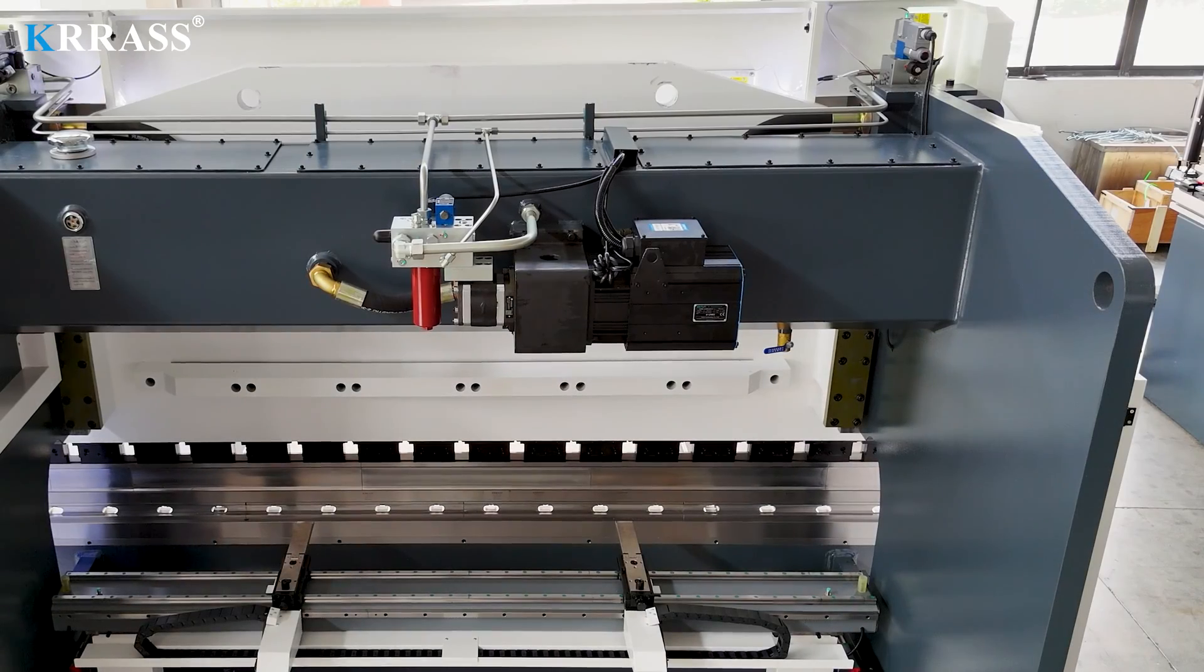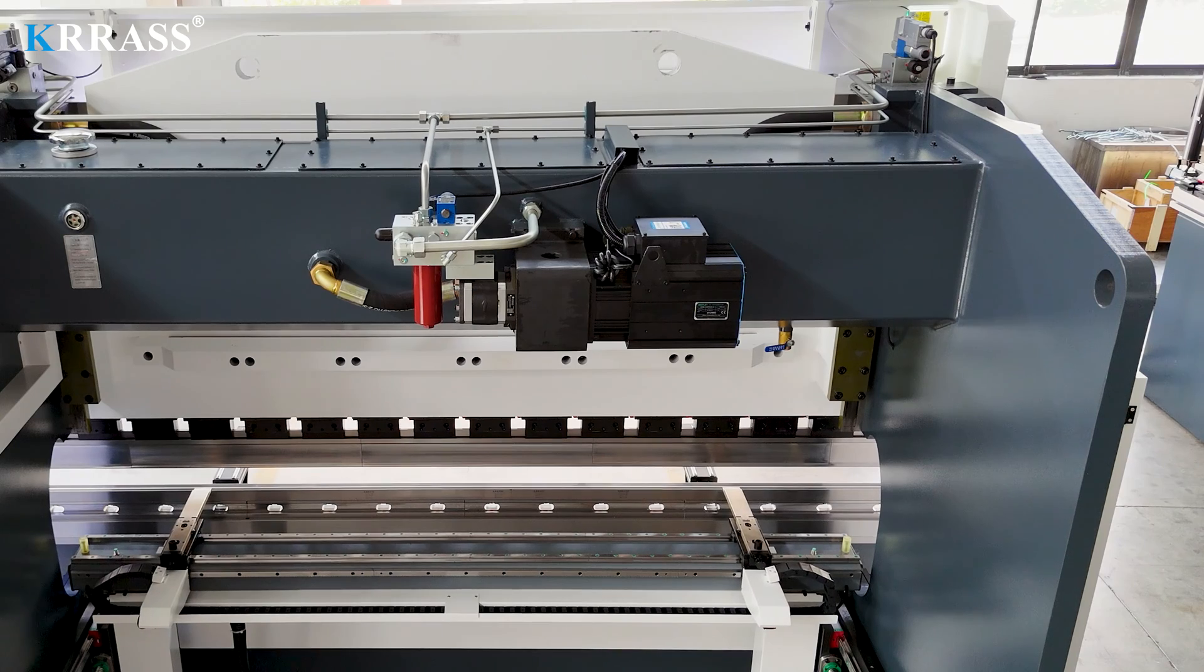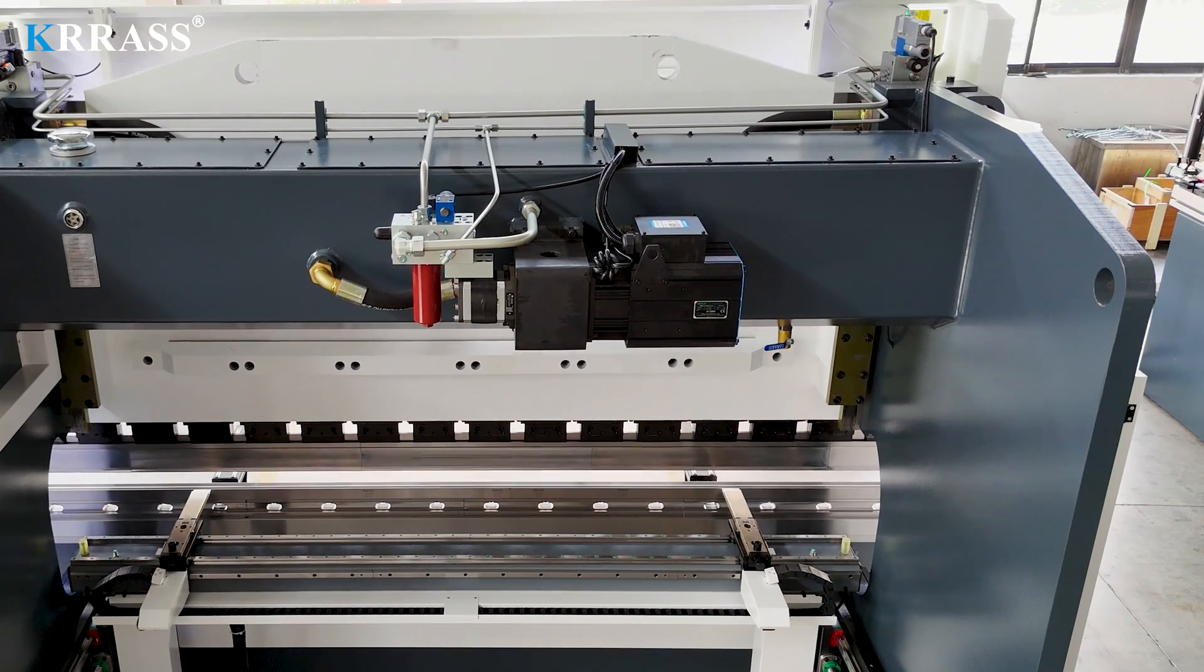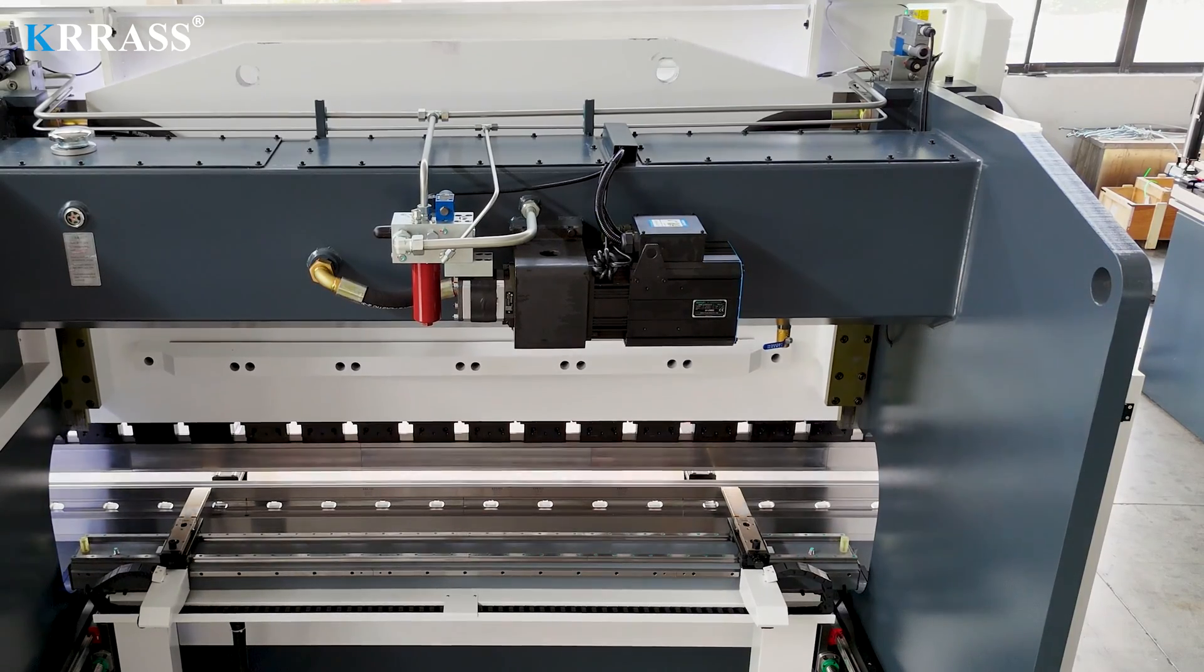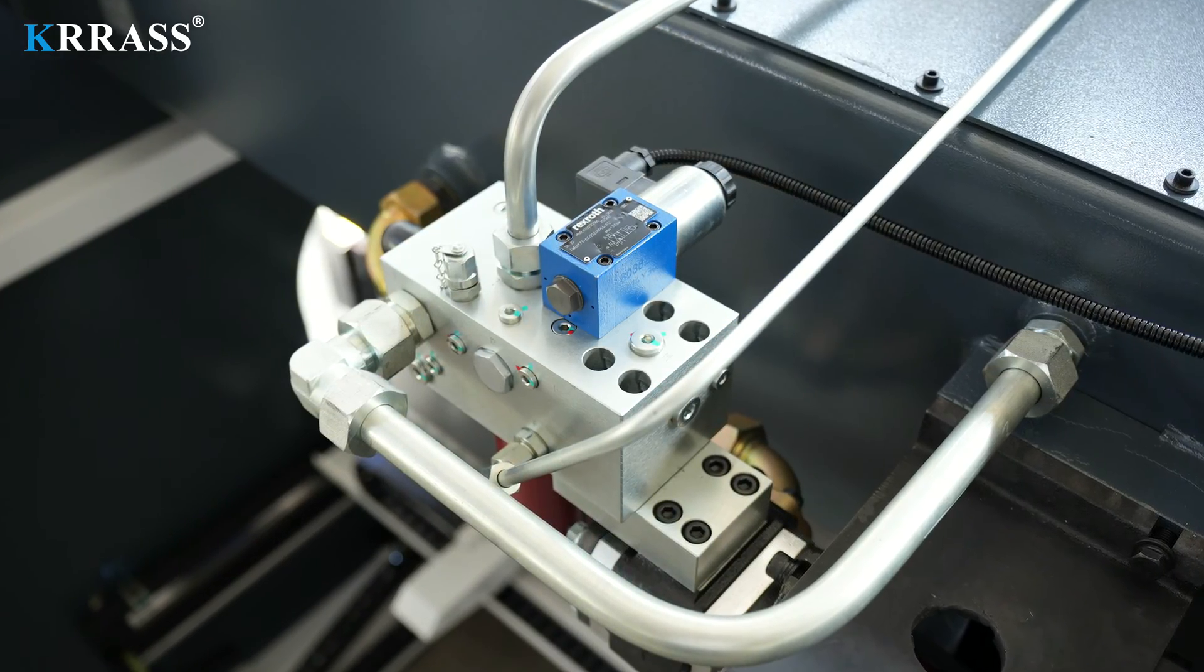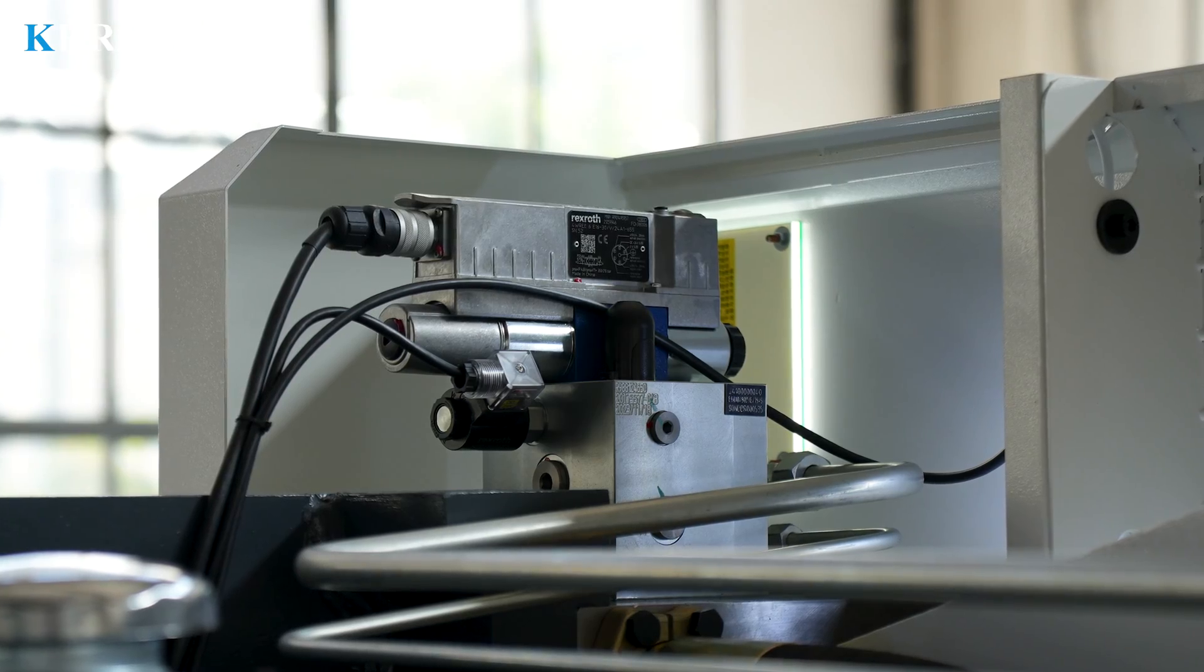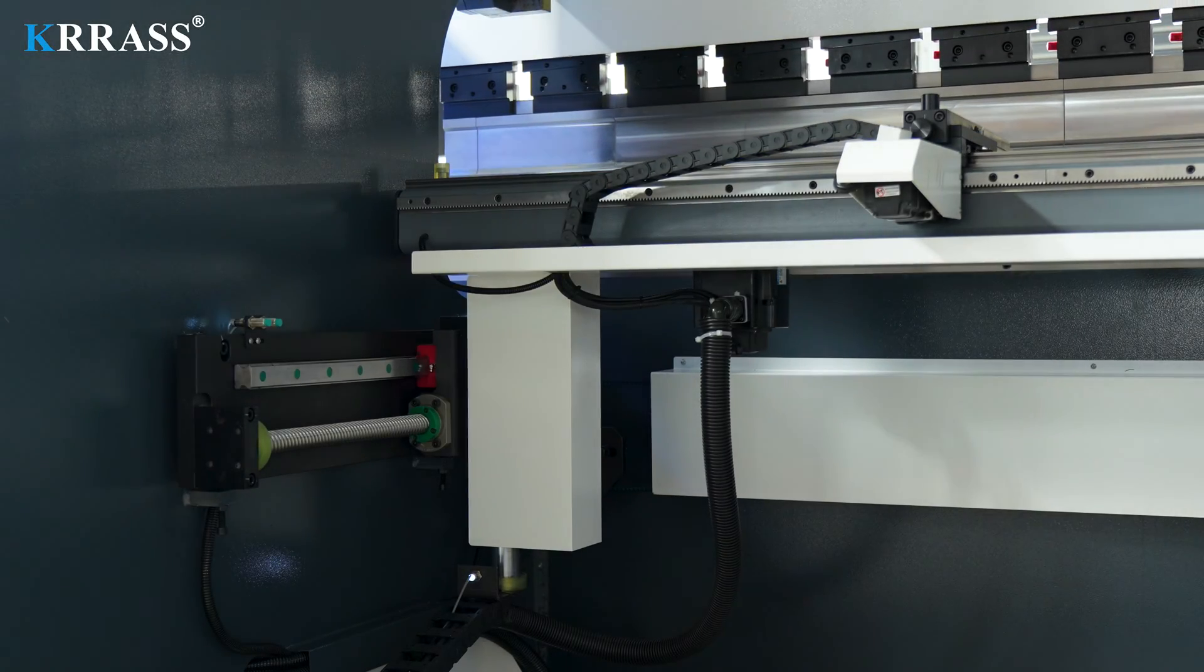Supported by this variable frequency servo motor, the press brake receives robust power support and prolonged lifespan while also boasting lower noise and energy consumption for increased environmental friendliness. The German Rexroth fully closed loop electrohydraulic servo high frequency synchronous control system is adopted to ensure that the machine tool has high stability and high precision in the process of high speed operation.